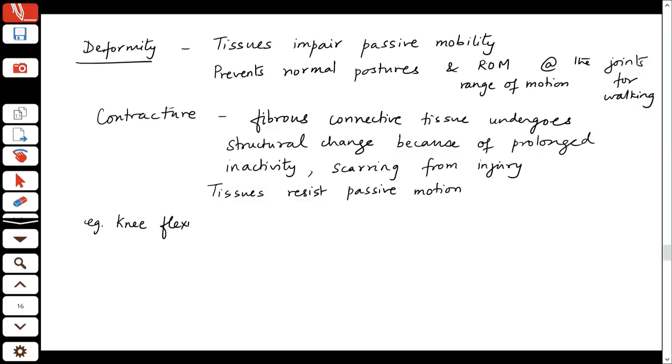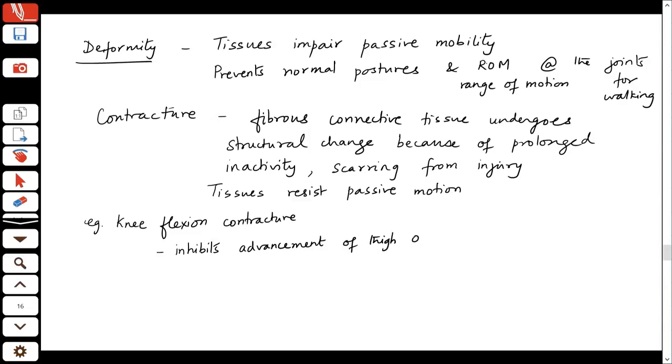A person may still be able to walk, but modifications happen — the way they walk will change because they have to maintain stability even when landing on a flexed knee. They will make other compensations to ensure stability. A knee flexion contracture inhibits the advancement of the thigh over the tibia, and in mid-stance, where you get into full extension as the center of mass moves over the stationary foot, that is also affected.